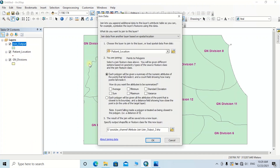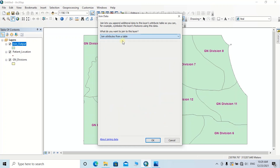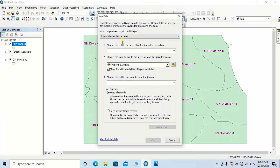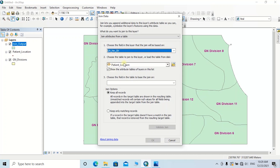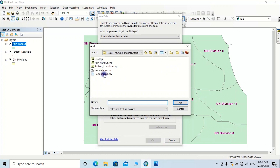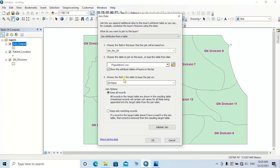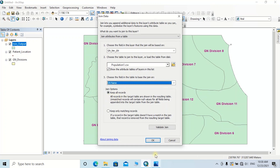Then again click on Join. Here, the first option — 'What do you want to join to this layer?' — should be selected as 'Join attributes from a table.' Then choose the field in this layer that the join will be based on, which should be selected as the GN Name column, because this column consists of GN names as the key field. Then choose the table to join to this layer, or load the table by browsing the folder location of the file, then click Add. After that, choose the field in the table to do the join on, which can be selected as GN Name. Then for the join options, I am going to keep all the records.